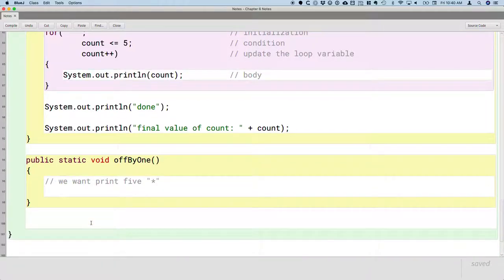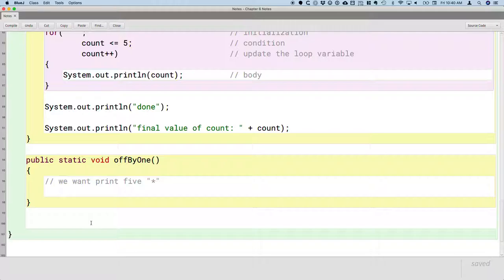In Python, we can do print and then the asterisk and then times five, and we can actually duplicate the character five times, which is super convenient. We can't do that in Java. There's no such thing. If we want to print five asterisks, we need to write a loop that prints five asterisks. So it's a little more awkward. That's okay.